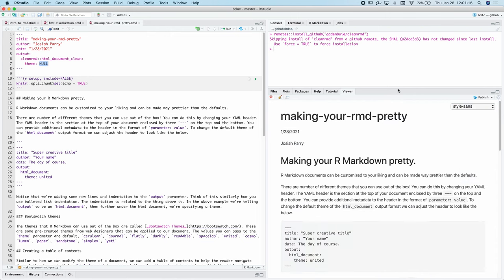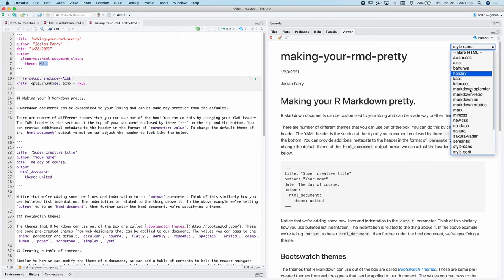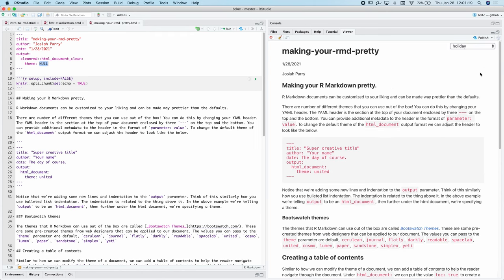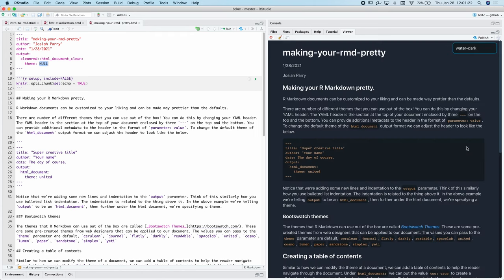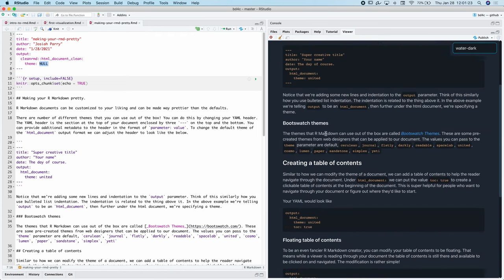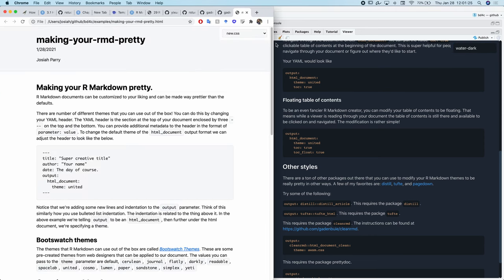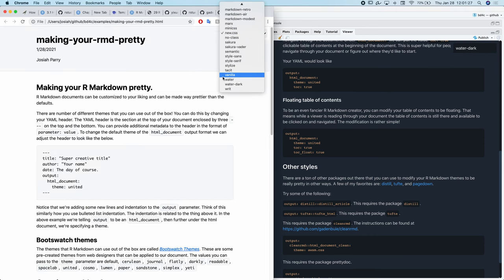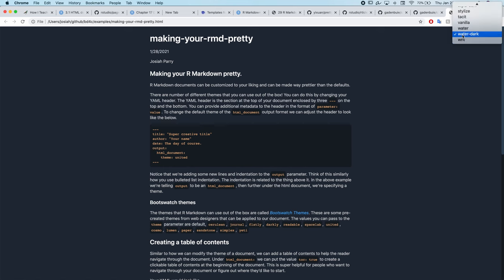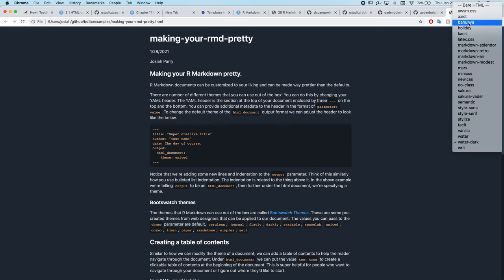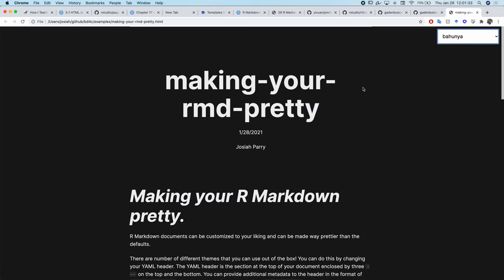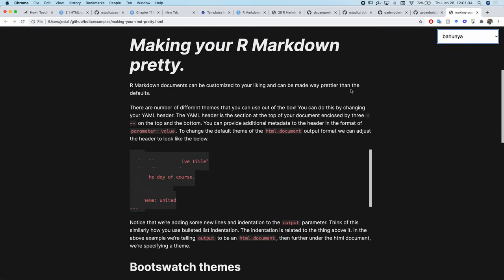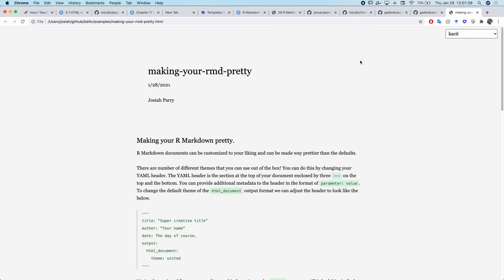I can look at style sans or holiday. I liked the water dark when I was exploring it earlier. I can pop this up in the browser and explore how it looks here. So this, now I know, oh, this is a fun one, but it looks like it's a little corrupted. This helps me figure out what theme I might want to use.